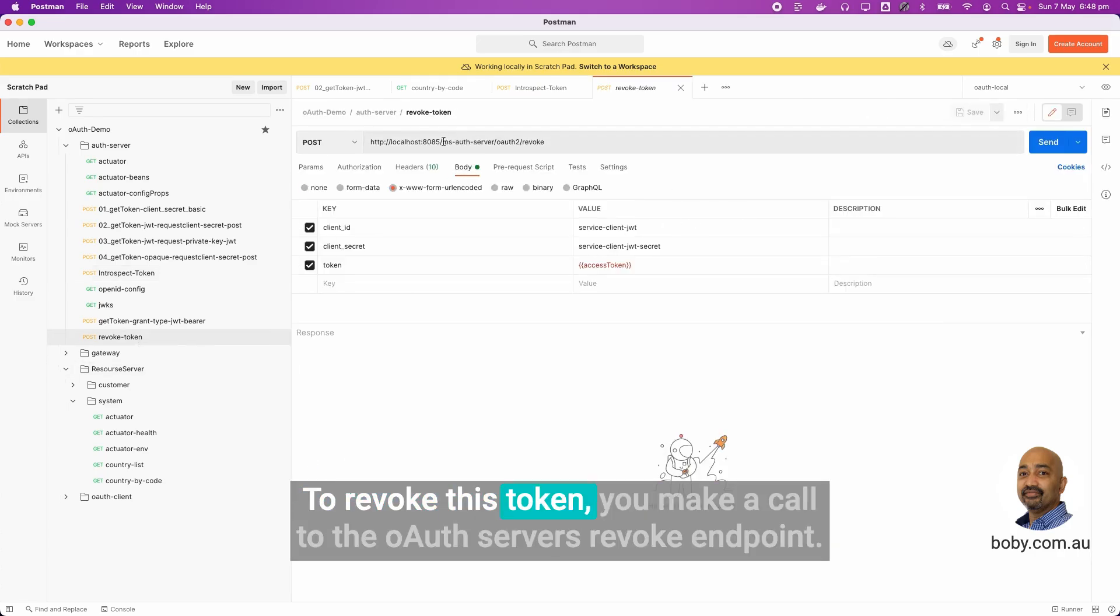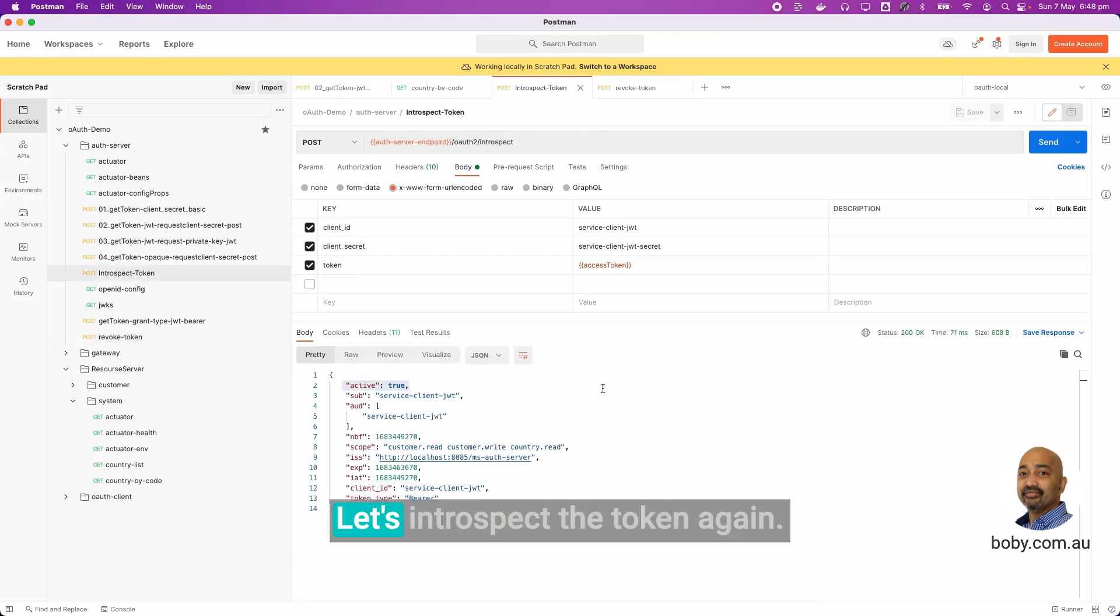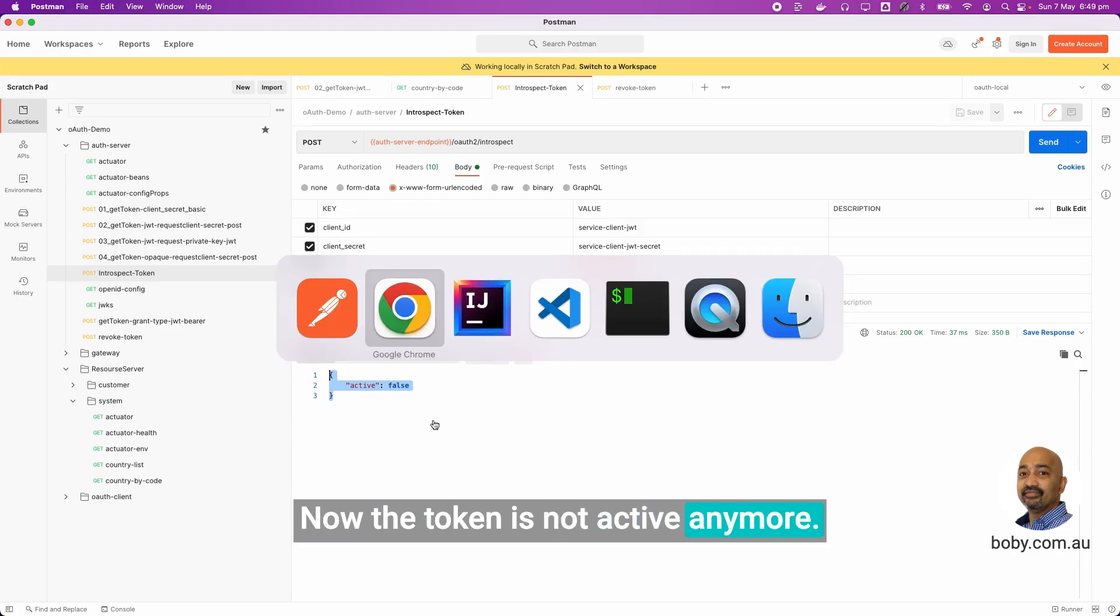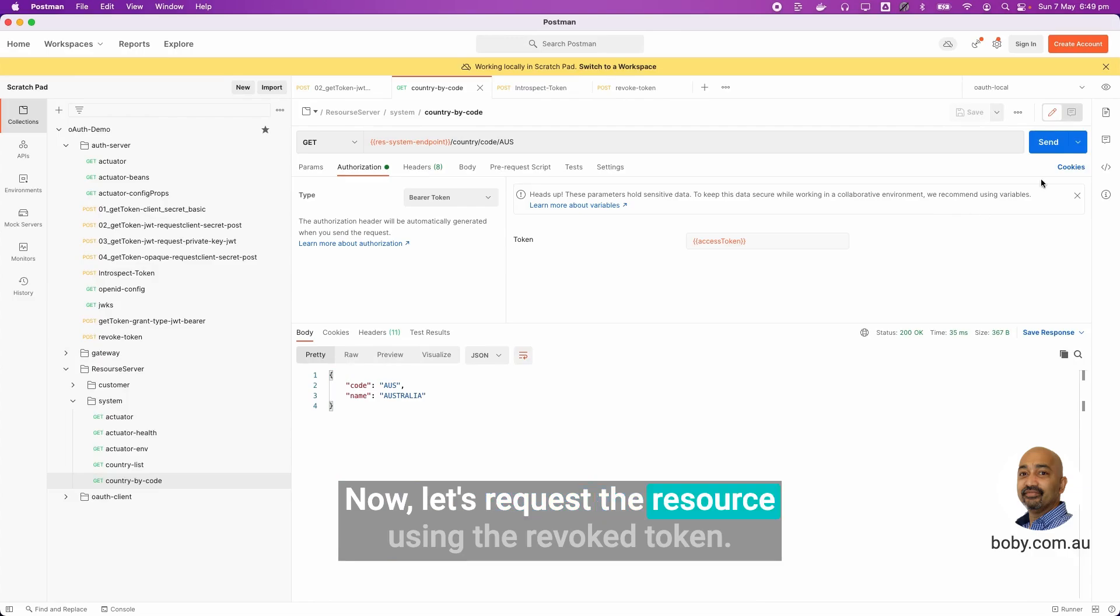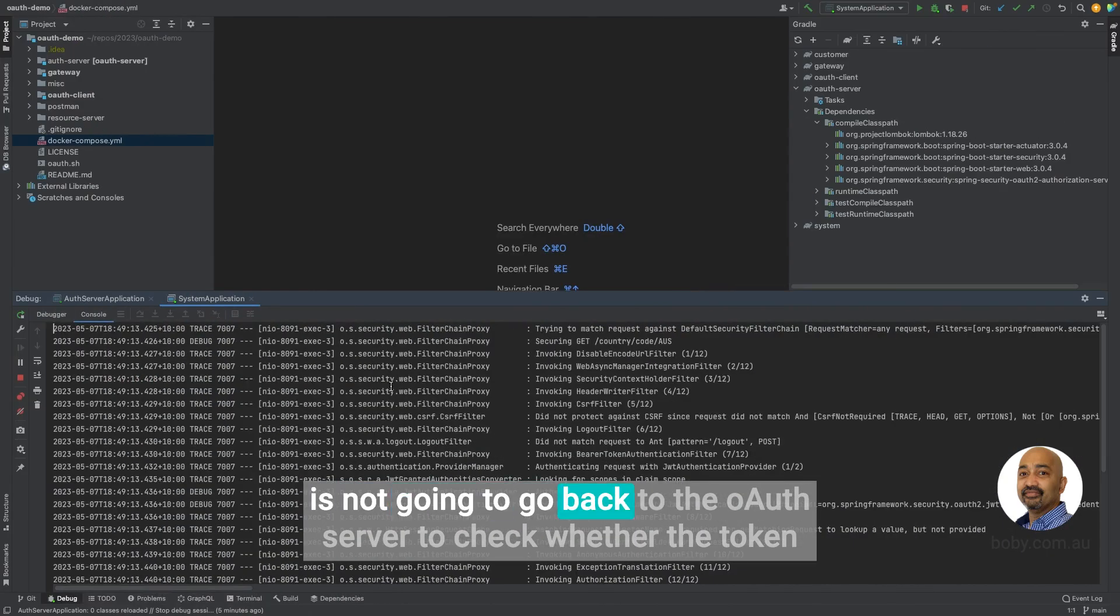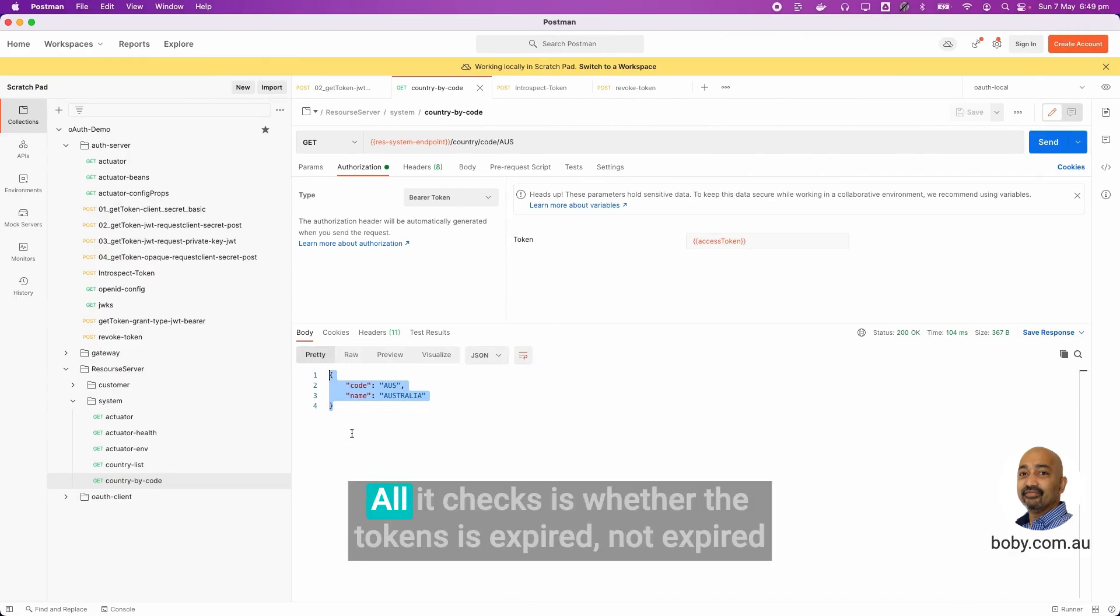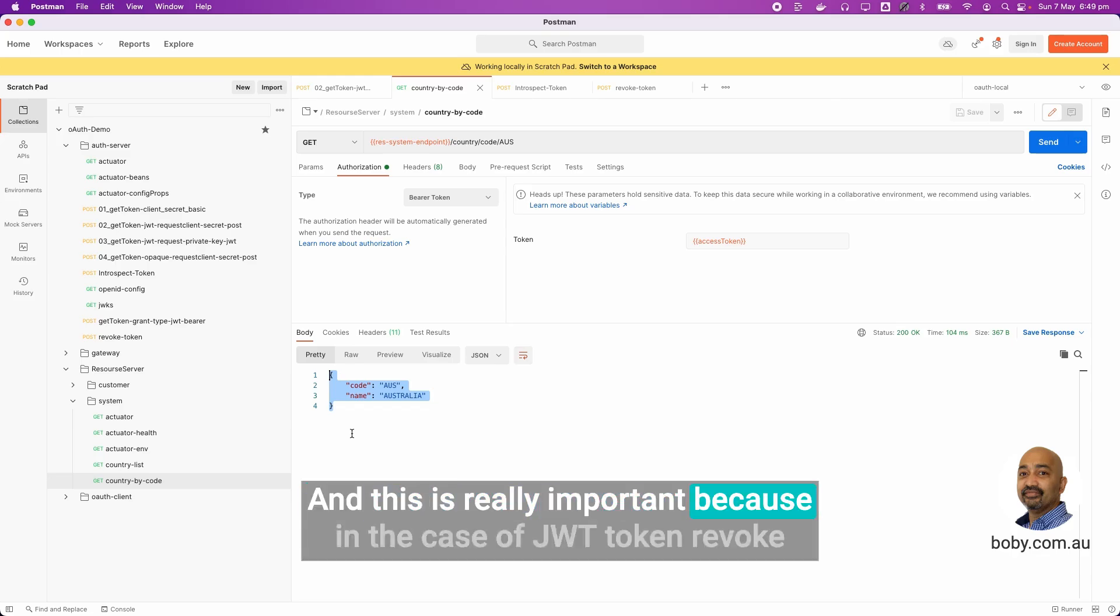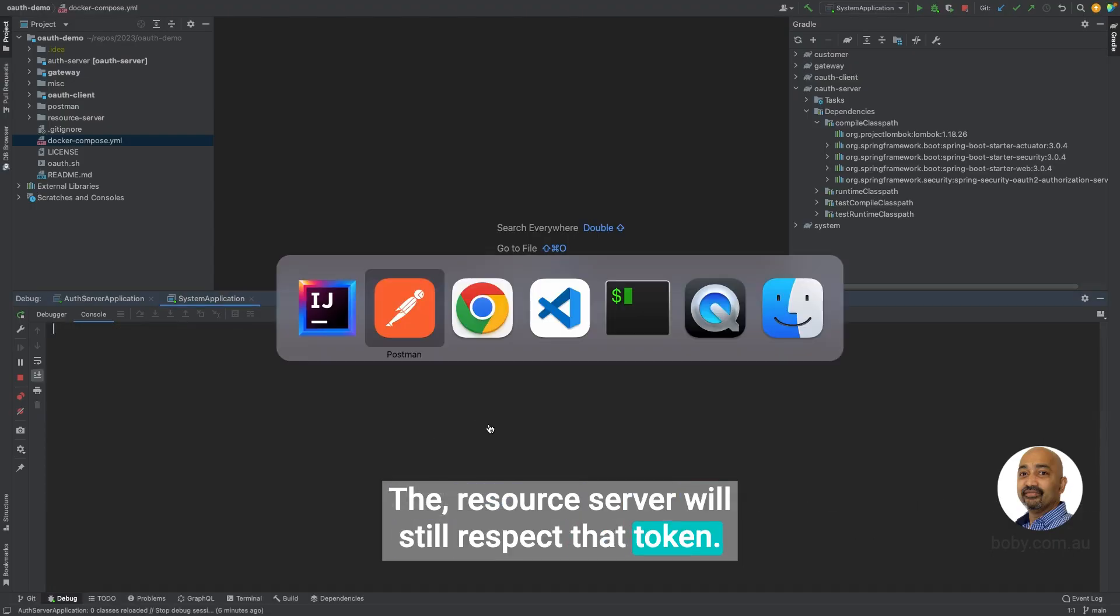Now let's revoke this token. To revoke this token, you make a call to the OAuth server's revoke endpoint. Send that. We received a 200. After revocation, let's introspect the token again. Now, the token is not active anymore. Let's clear the console and request the resource using the revoked token. As you can imagine, you still got success because the resource server is not going to go back to the OAuth server to check whether the token is revoked or still valid or not. All it checks is whether the token is expired or not expired and it has sufficient claims. And this is really important because in the case of JWT token revoked, the resource server will still respect that token. Now this can be a problem in some cases.